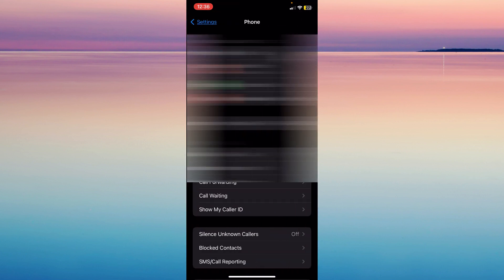So just tap on that and then you're going to want to scroll down again to blocked contacts.